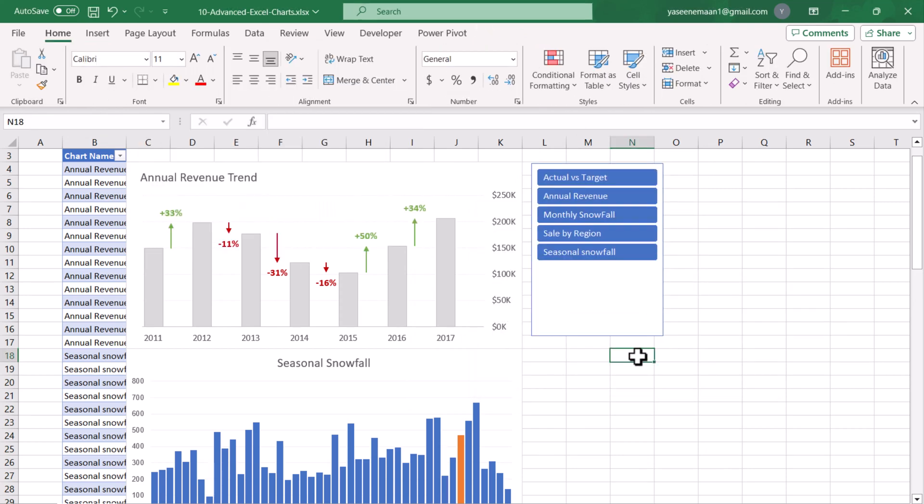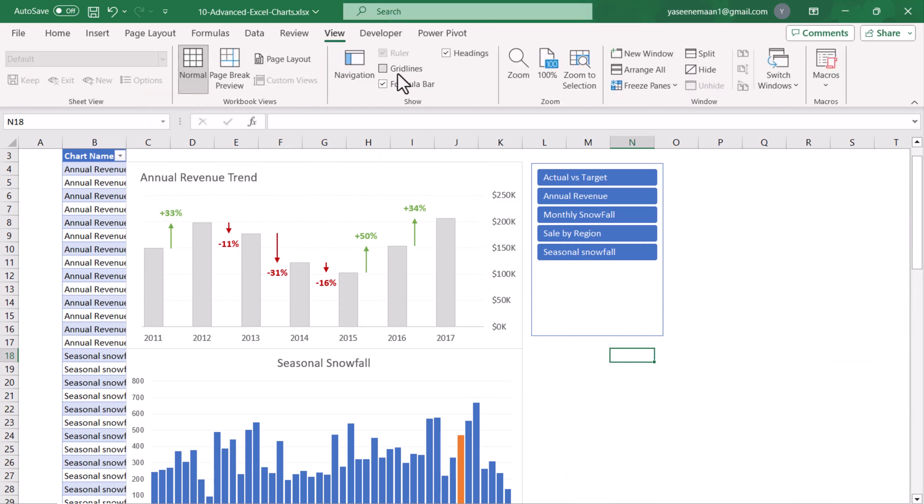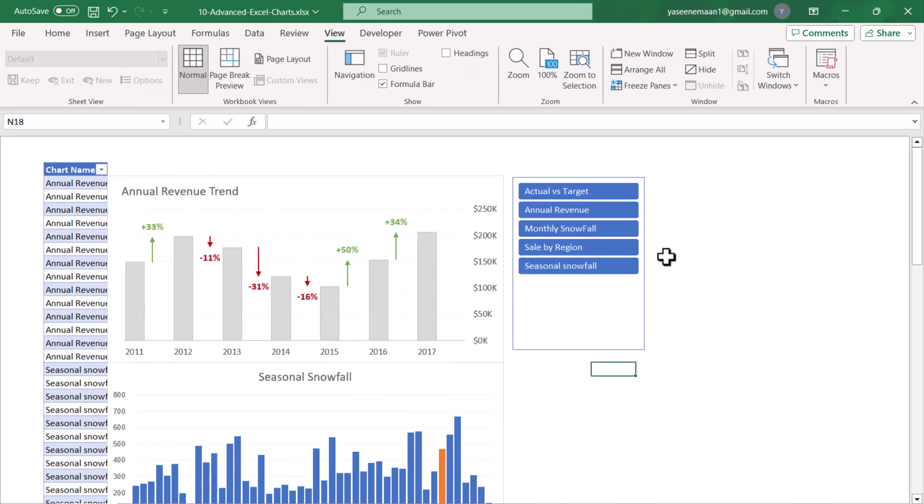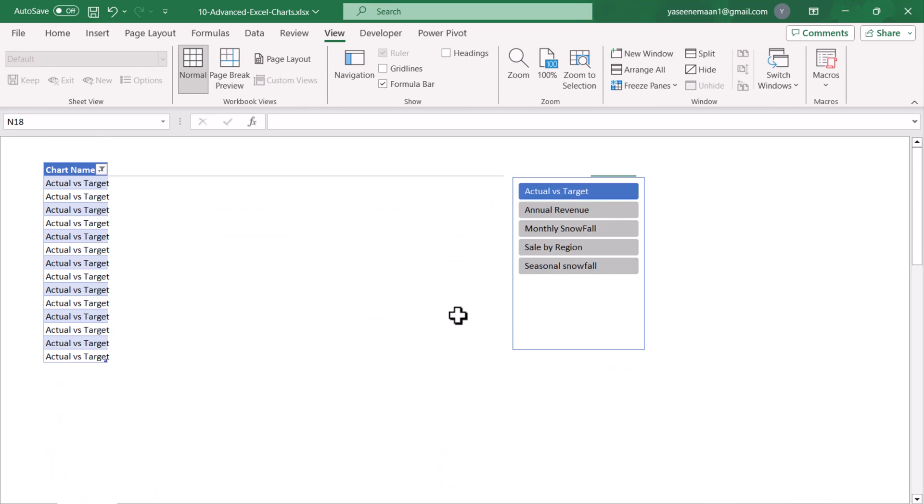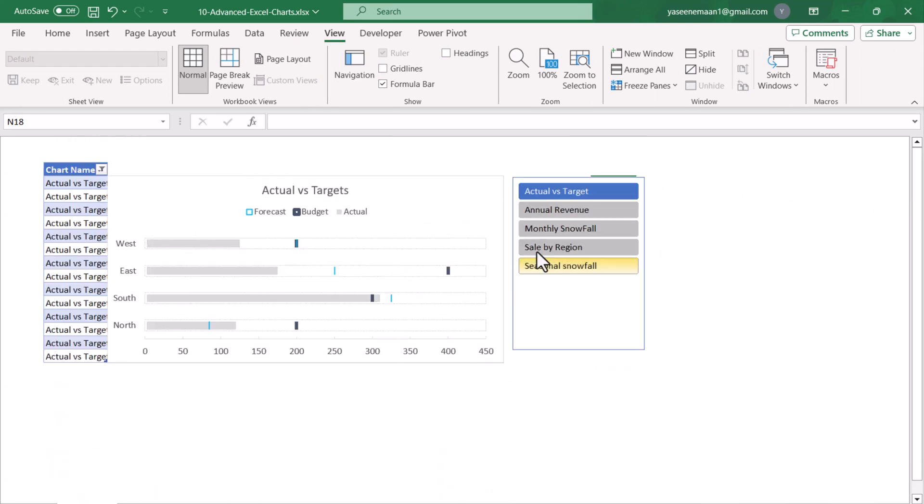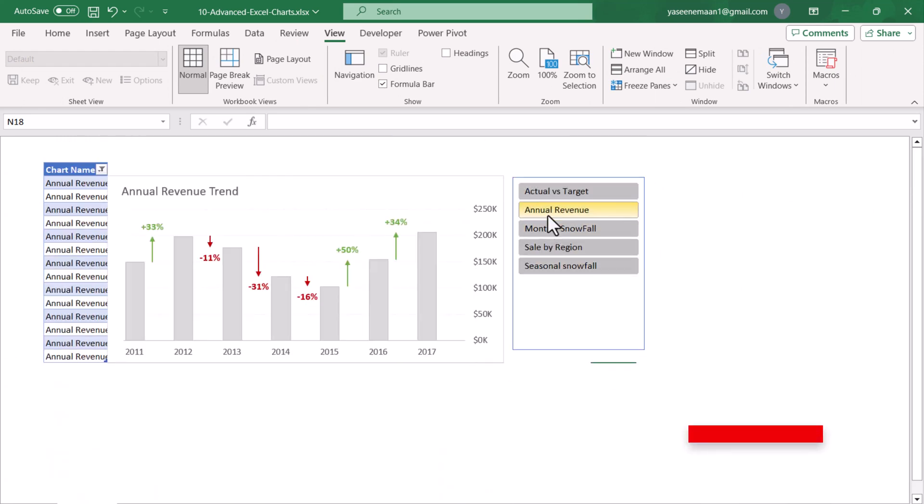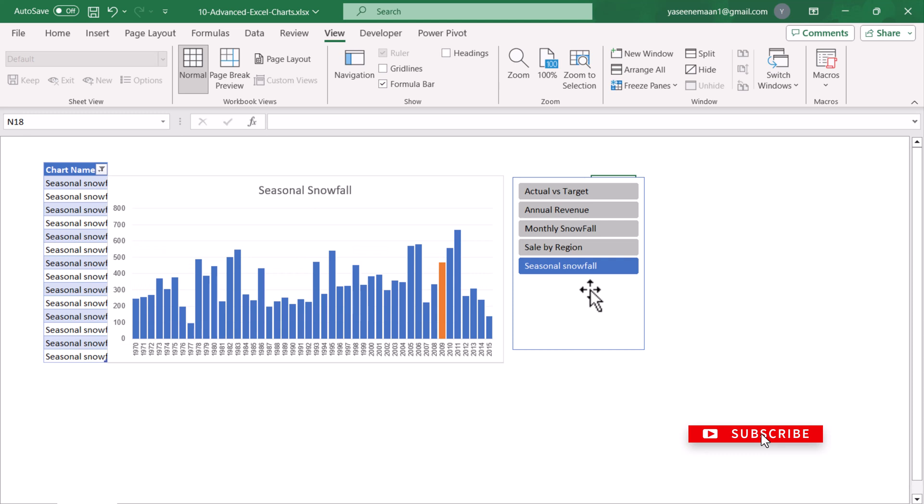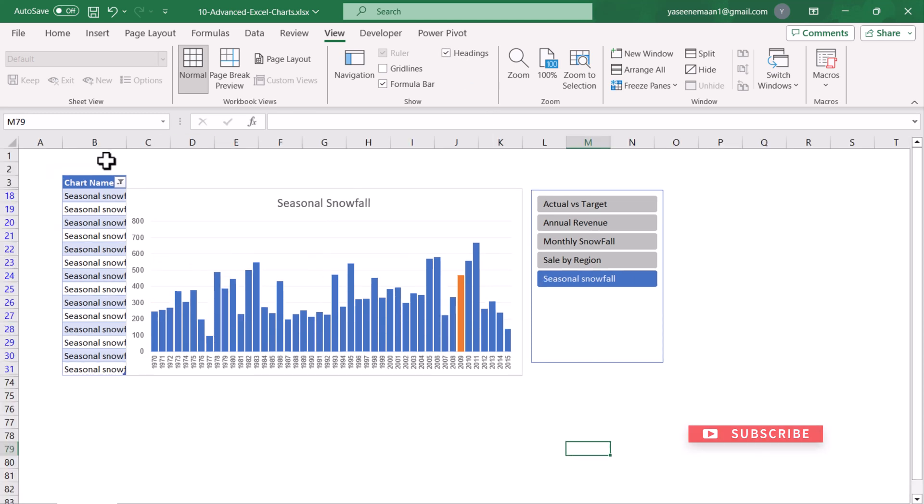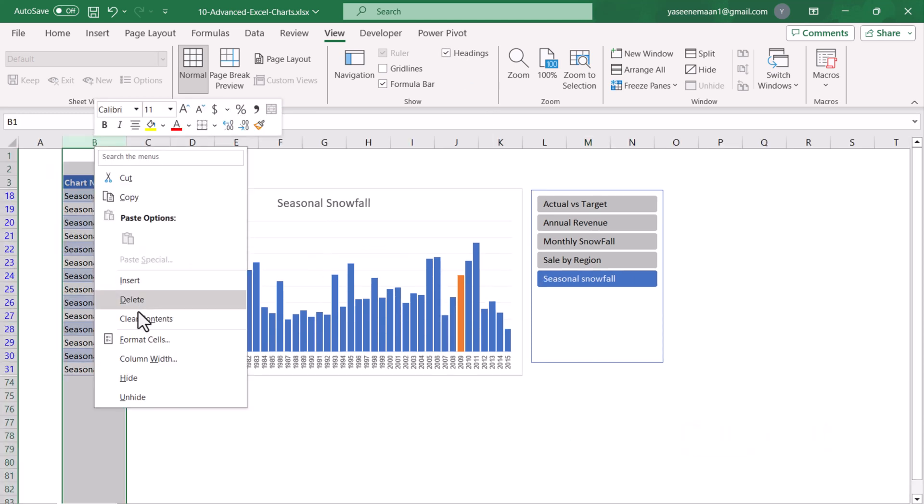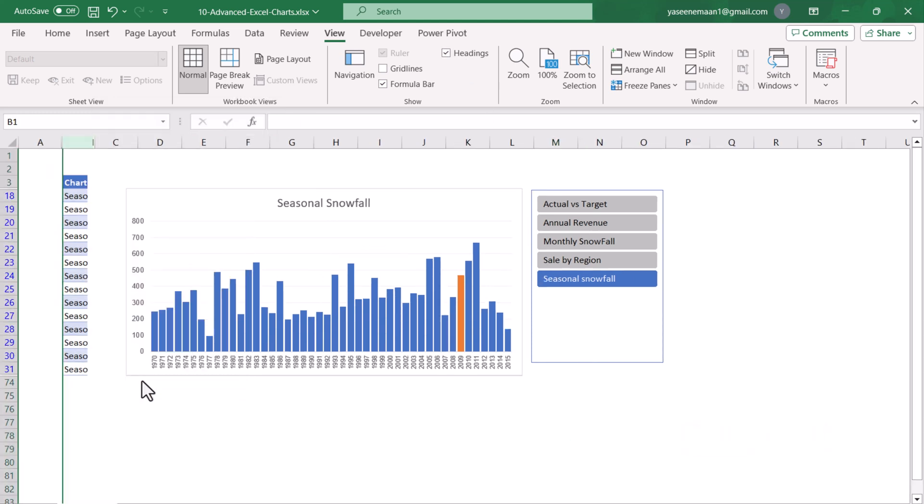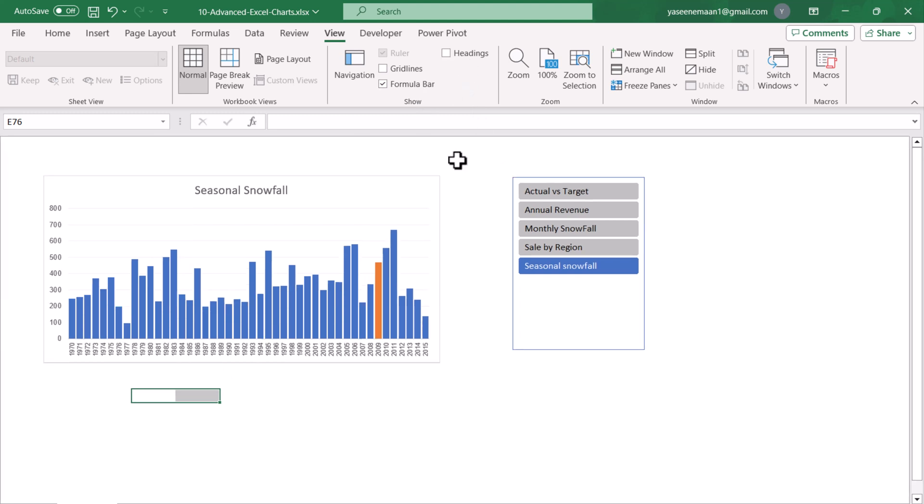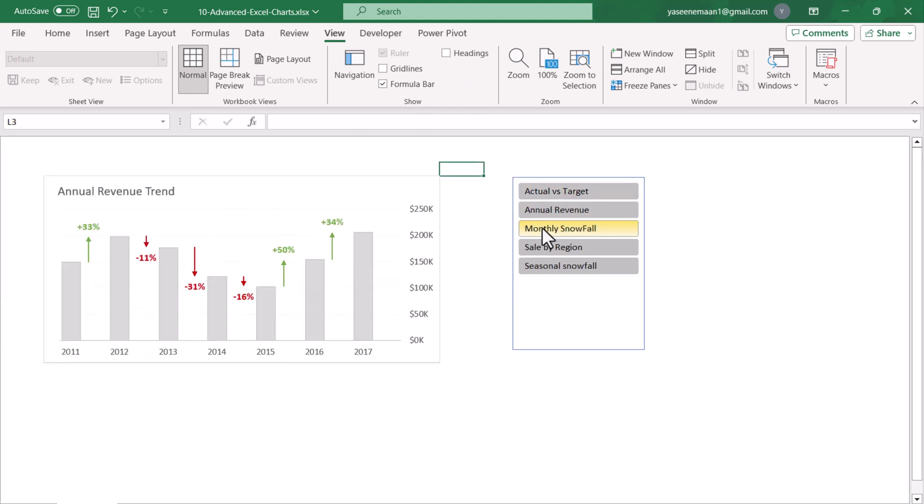Now I will select my slicer, and if I select my Actual versus Target button or any of the chart options, this will show me the respective chart. I will just hide this column of the heading as well, and this is how we can simply create this nice dashboard.